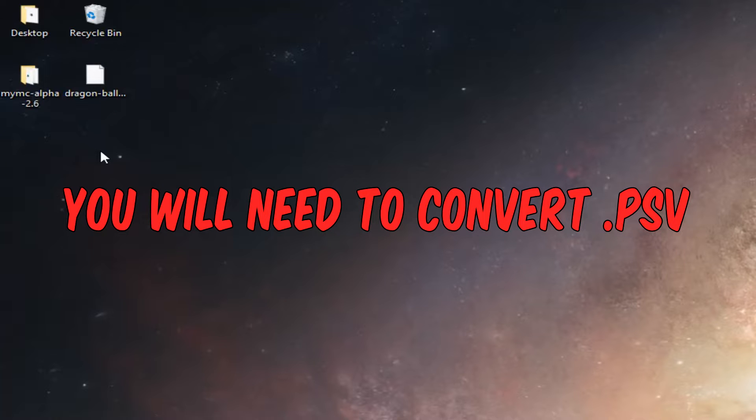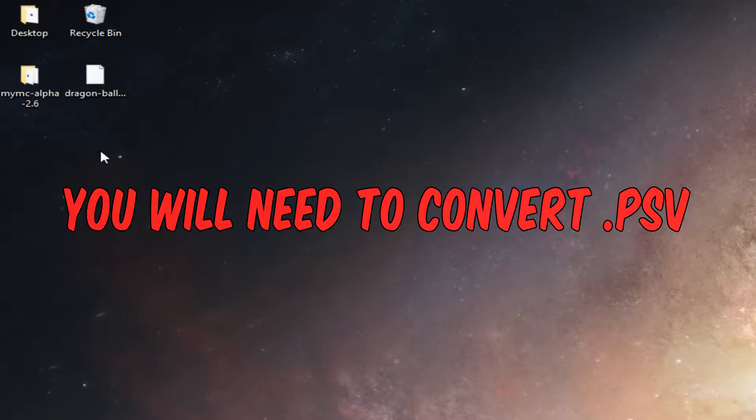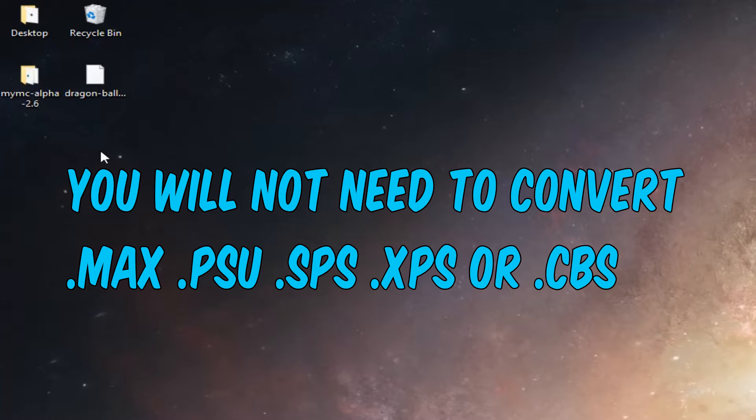If the save you downloaded is a .psv, you'll need to convert the save file to use it, which I will get to later.